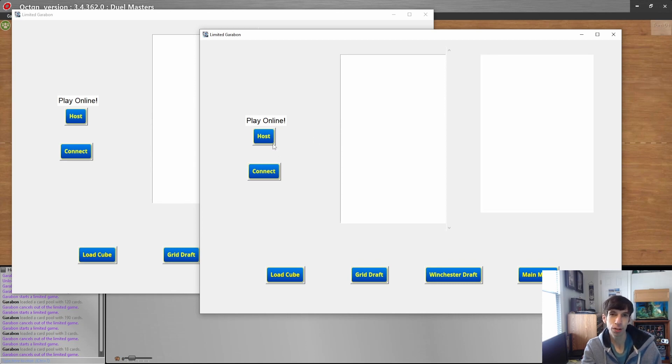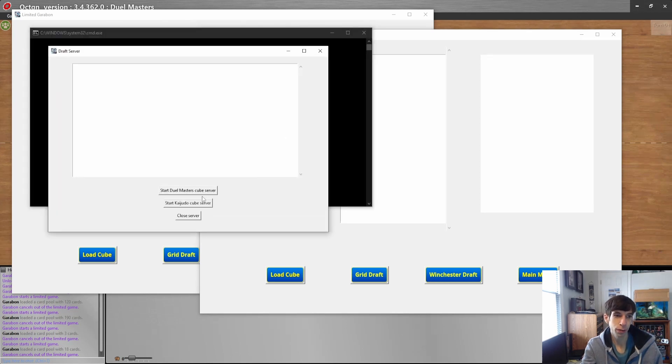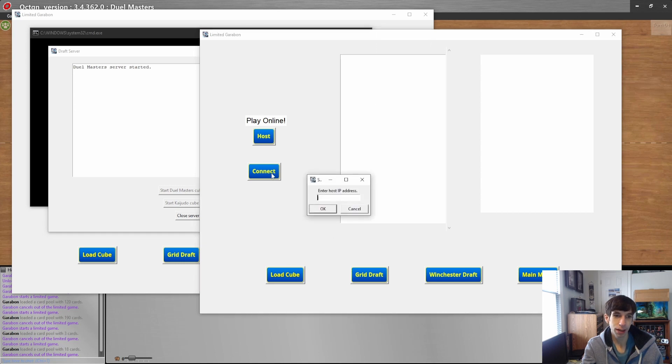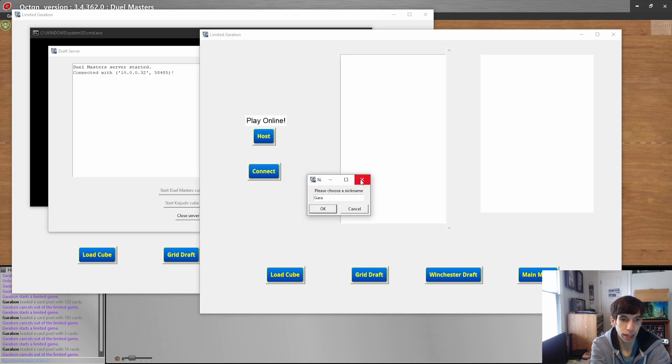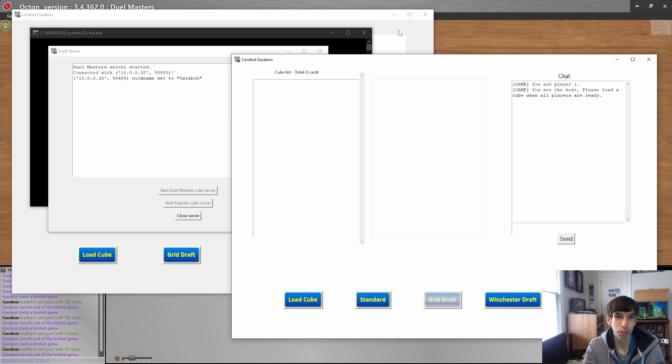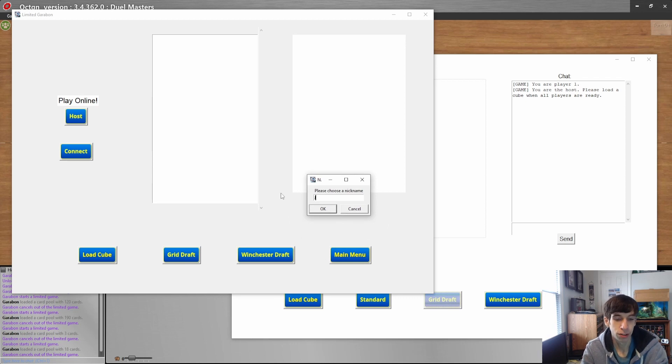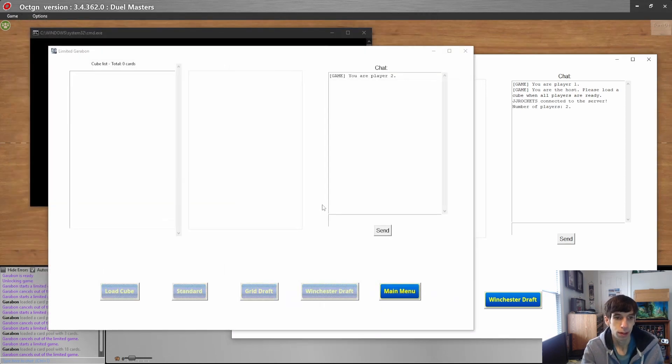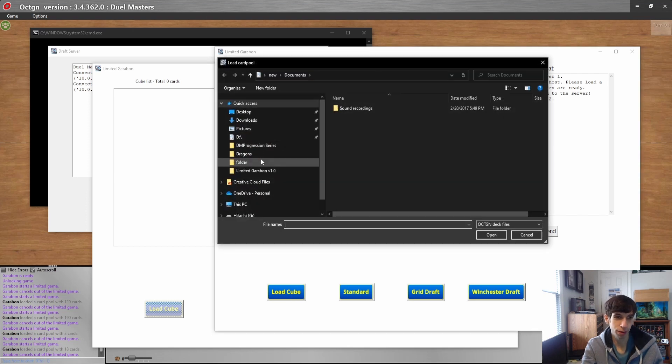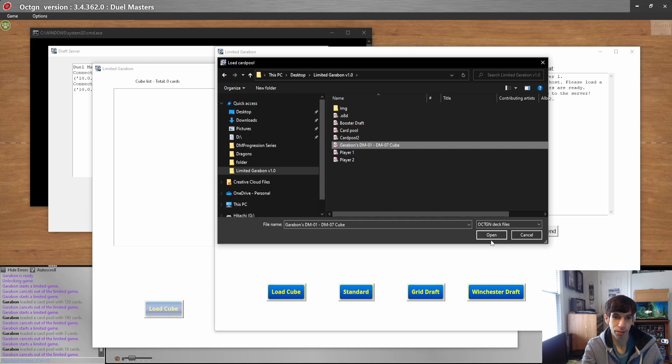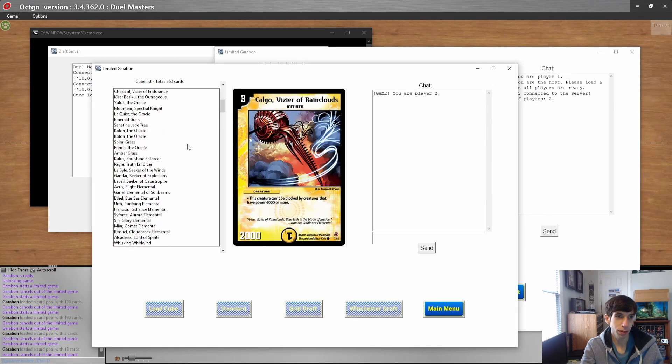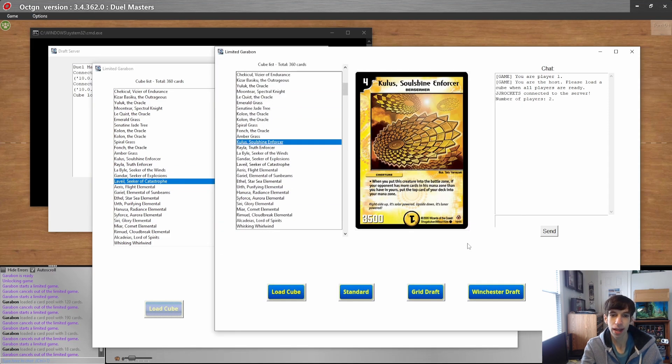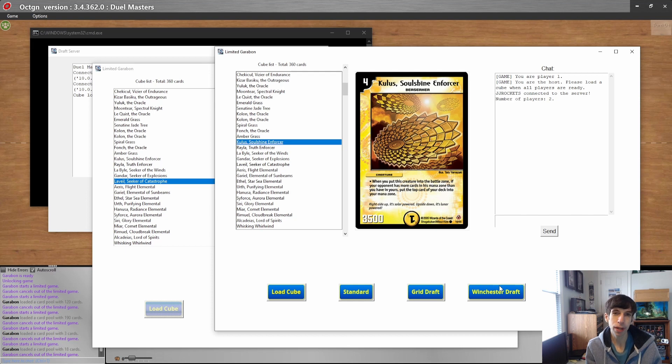The final thing is the online cube draft formats. Just like the booster draft, one player has to host. Click the host button and the server will load and you'll have to choose between if you want to play Duel Masters or Kaijudo. We're going to play Duel Masters first, so let's start the Duel Masters cube server. Then you can connect with your IP address just like before. Choose your nickname and you will be loaded into the cube menu. Wait for all the other players to connect. You will have the chat room and you have the cube list. It is up to the host to load in the cube once everyone is ready. Go to load cube, find your limited Garibond folder and we're going to load in the same cube. It will show up for all the players so everyone can peruse the cube at their own liking.